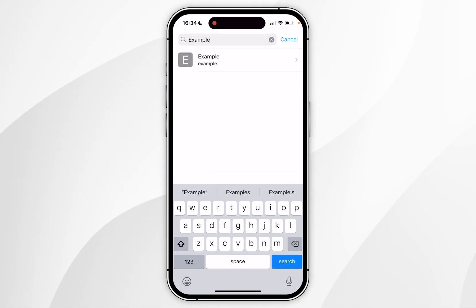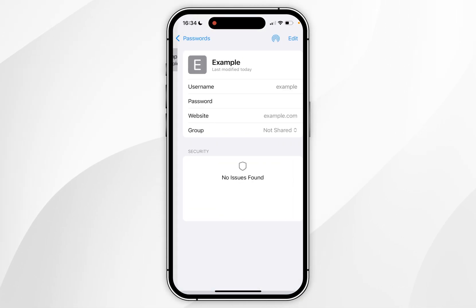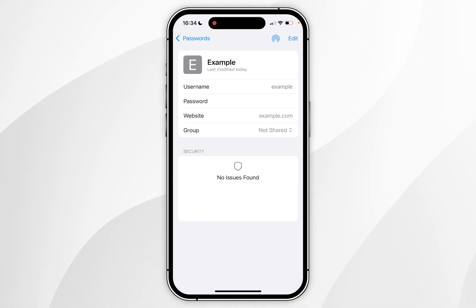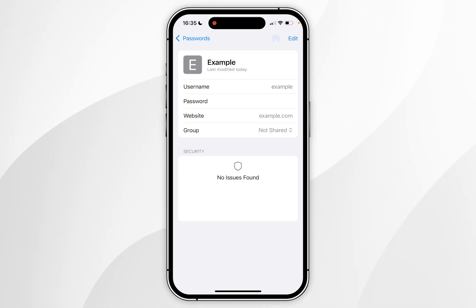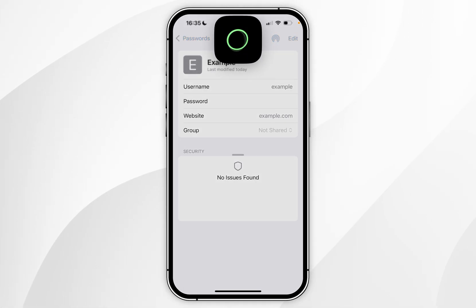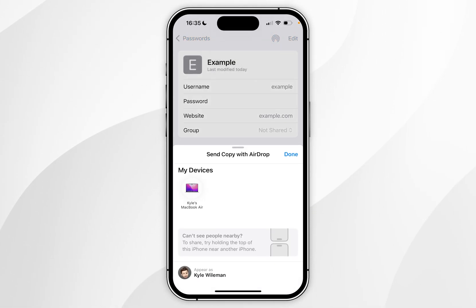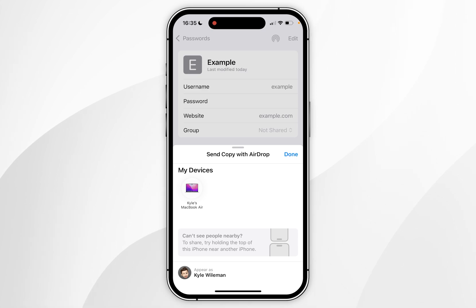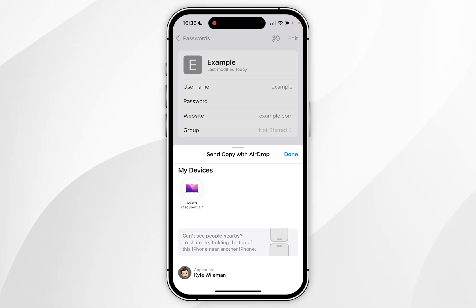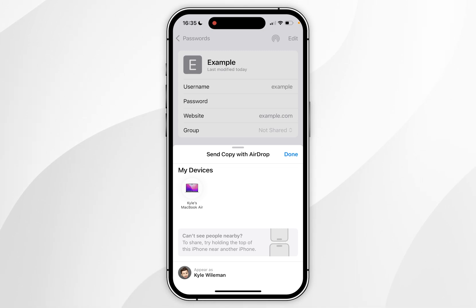Once you've found the password you want to click into it and here you'll see the details. Now you want to click on the AirDrop icon in the top right hand corner next to the edit button and then it will require Face ID to open the AirDrop option. When the AirDrop tab opens it should scan for everyone that's nearby and list them here. However I don't have any Apple devices nearby apart from my own MacBook Air.